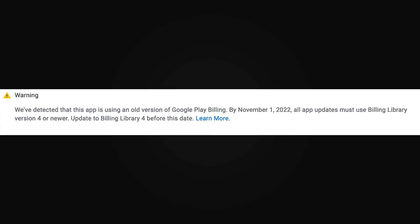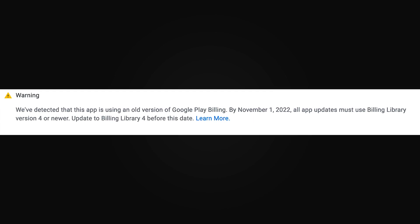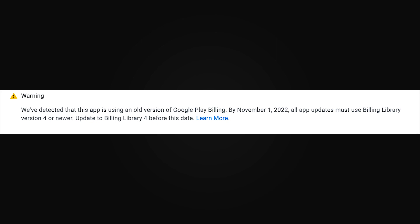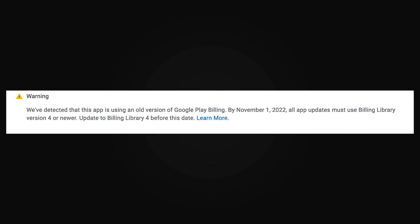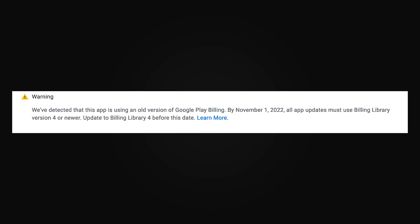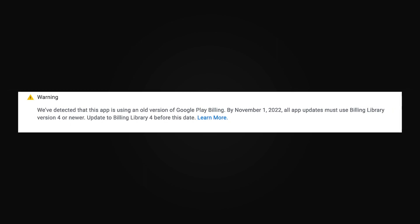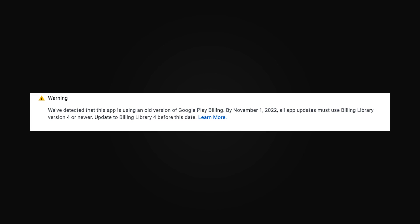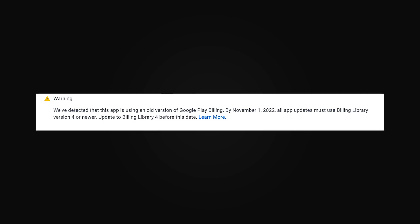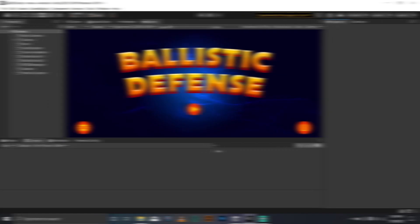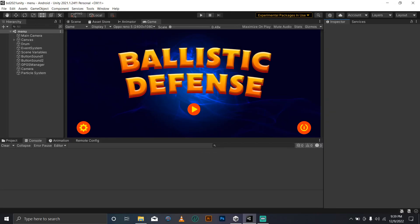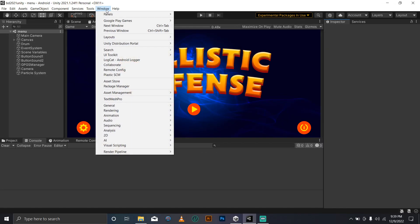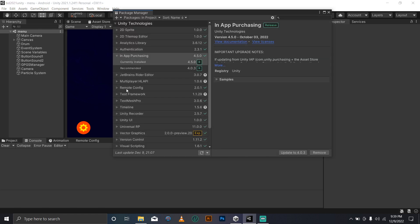All updates must use Billing Library version 4 or newer. So the way to fix this is to head over to Unity, go to Package Manager in the Windows panel, then select In-App Purchasing and update to the latest version.